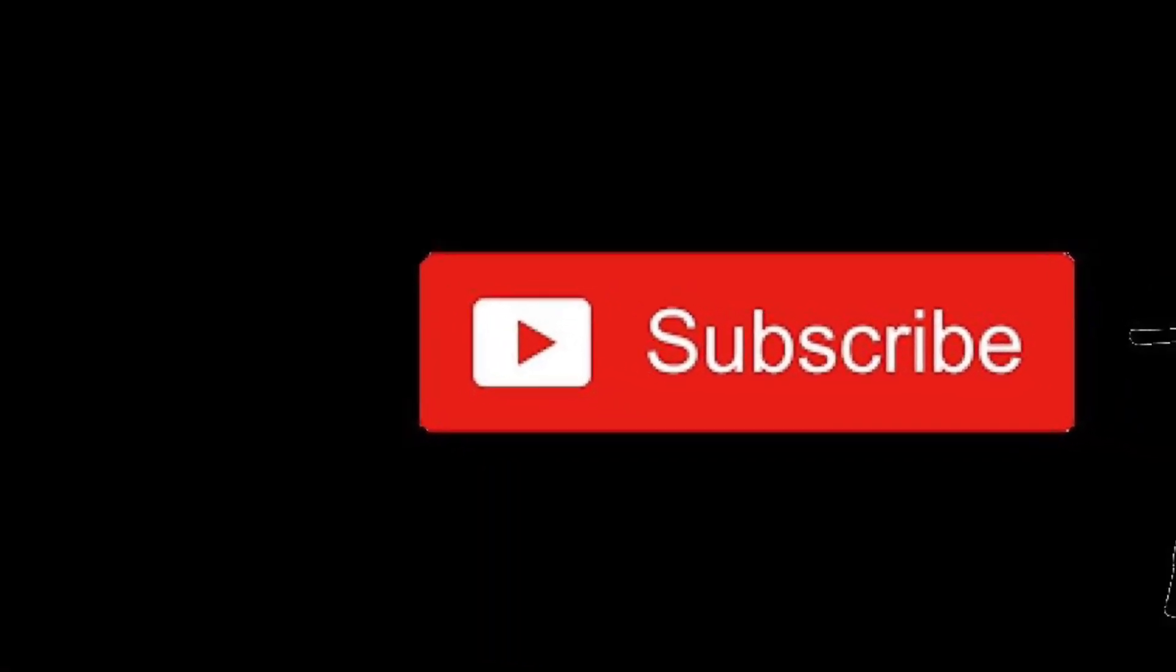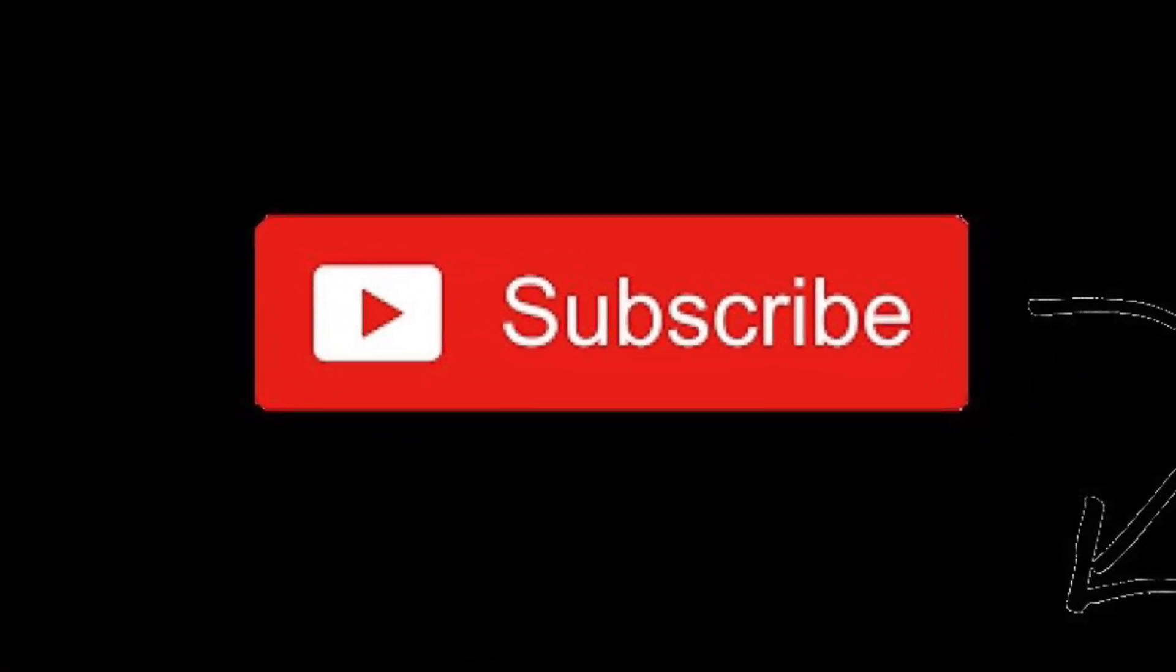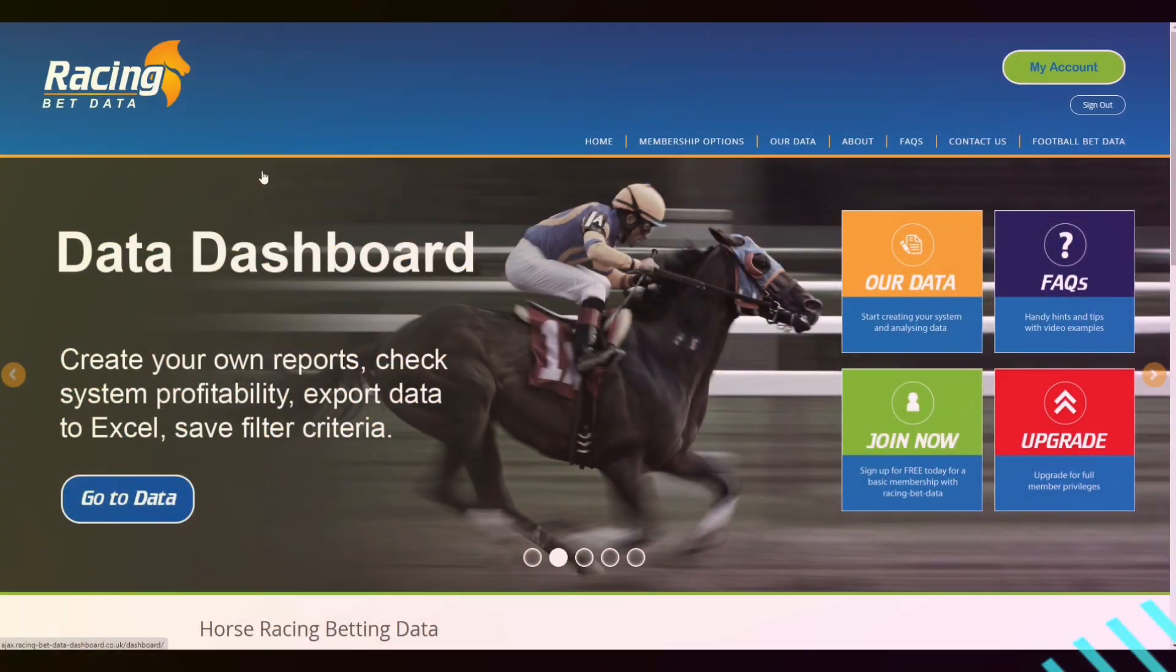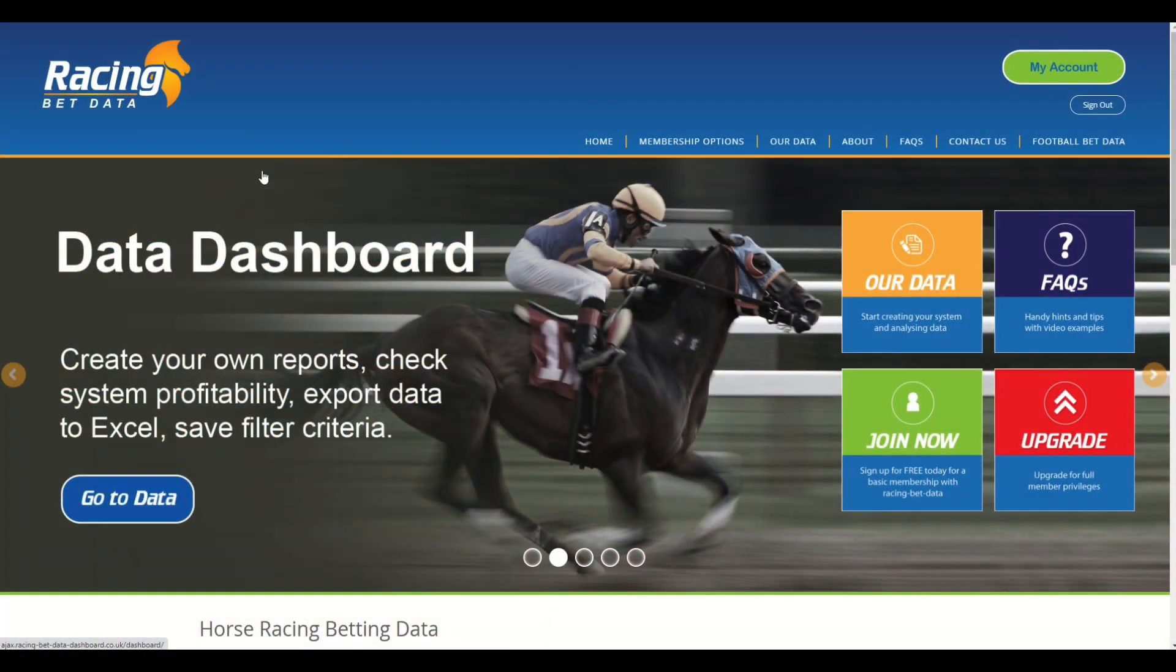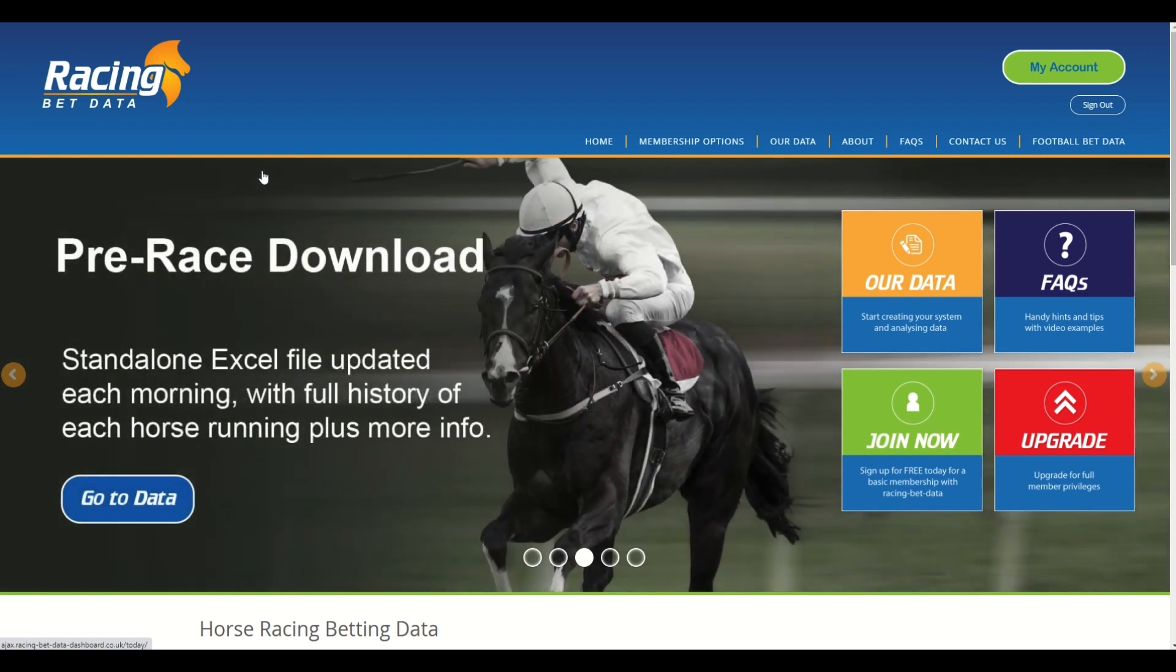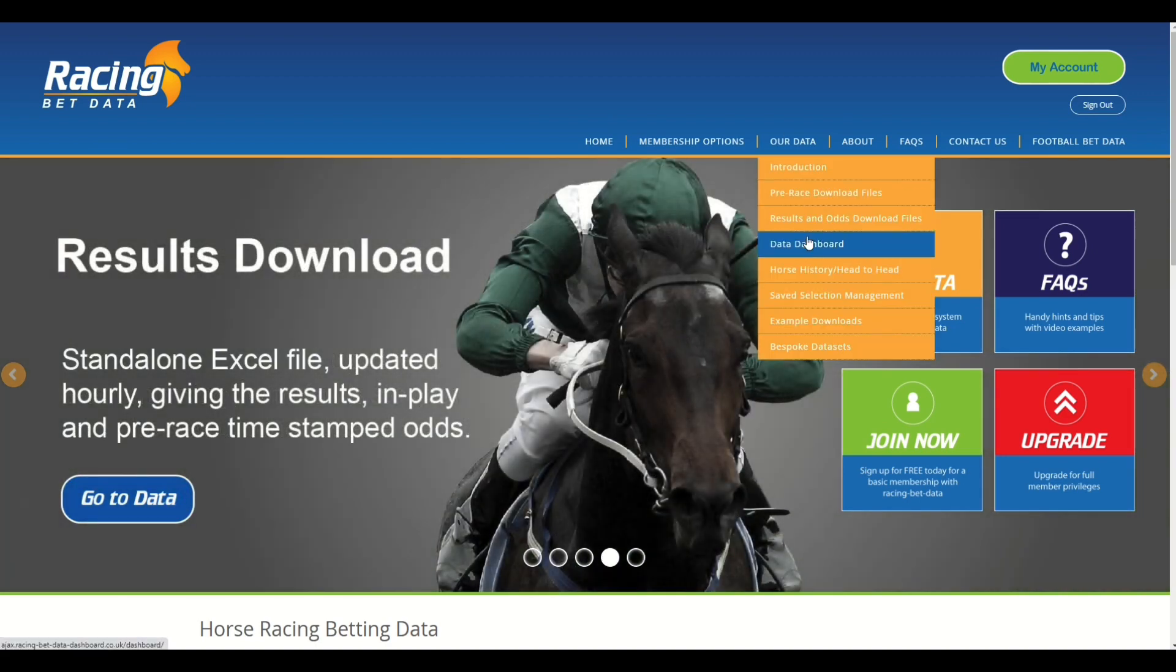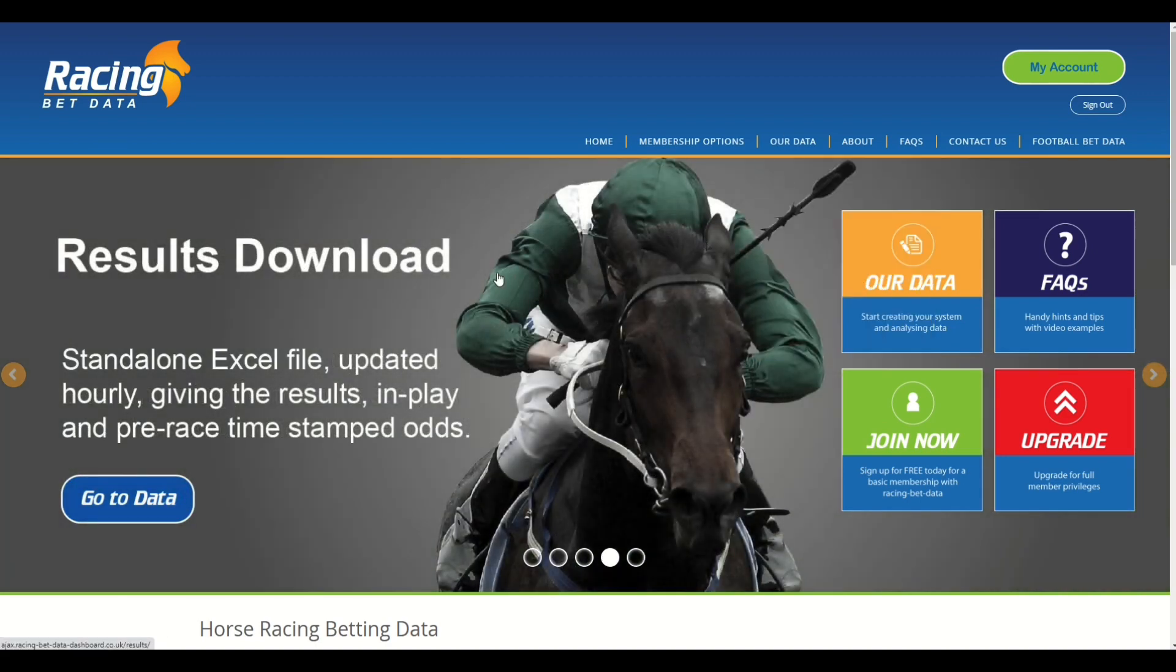To keep up to date with our latest videos, please hit the subscribe button below. Hi there, welcome to this video from racingbetdata.com. I'm going to be introducing some of the new features and functions and improvements that we've rolled out across the site, and this video is specifically looking at the data dashboard itself.